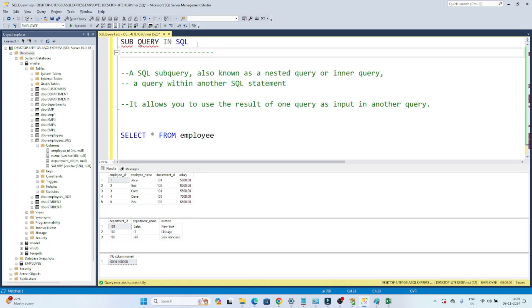Hello everyone. In this particular video, we are going to learn about the subquery in SQL. Till now we have seen how we can write a simple query. Now we are going to learn about the subquery in SQL.